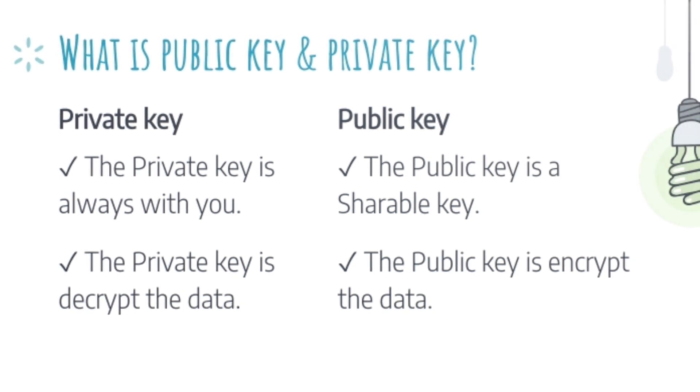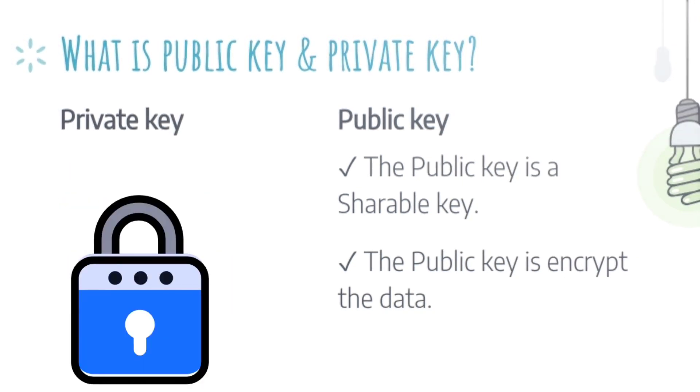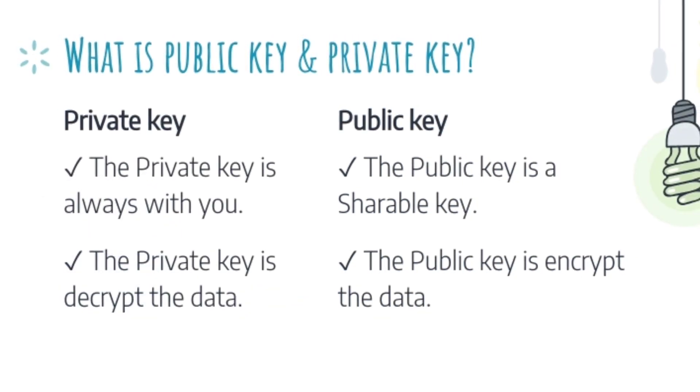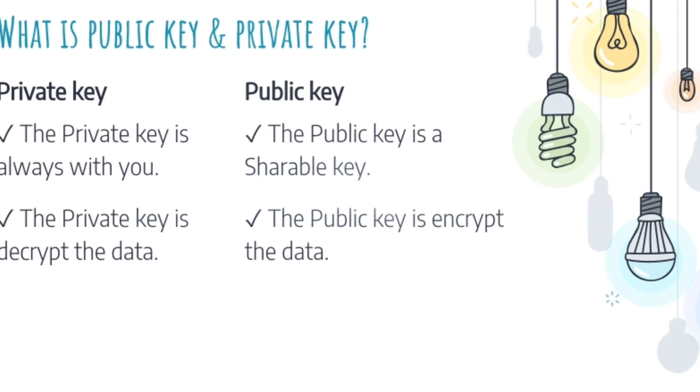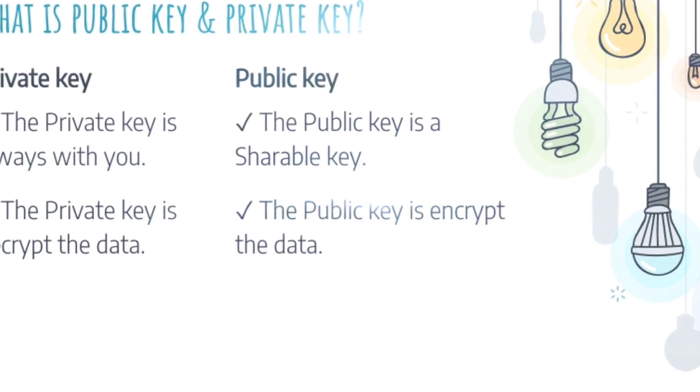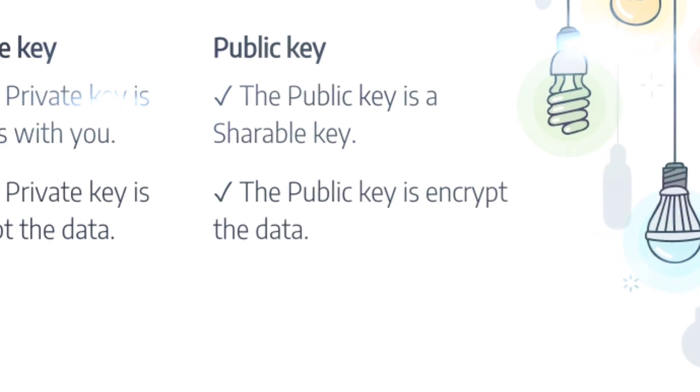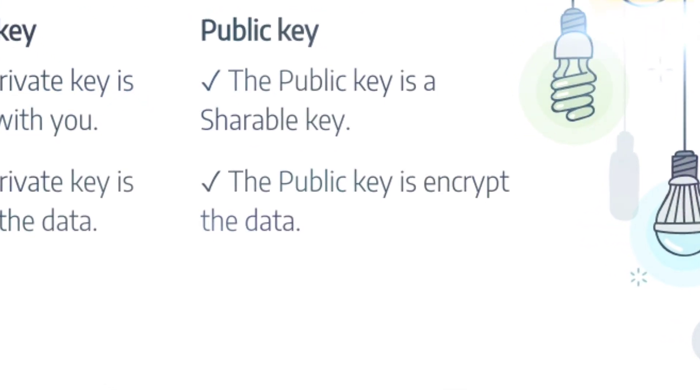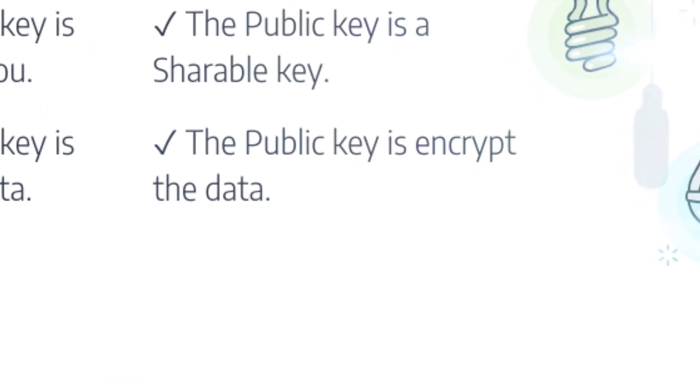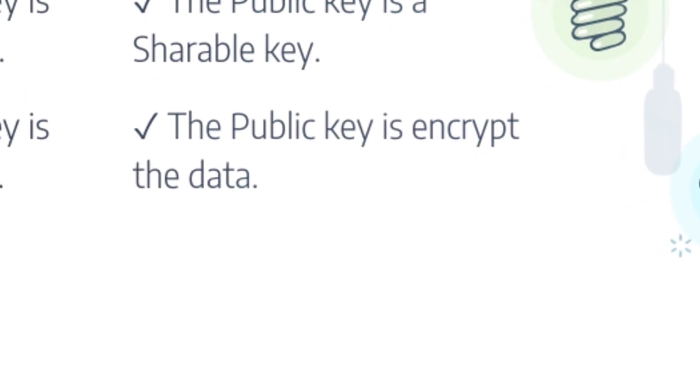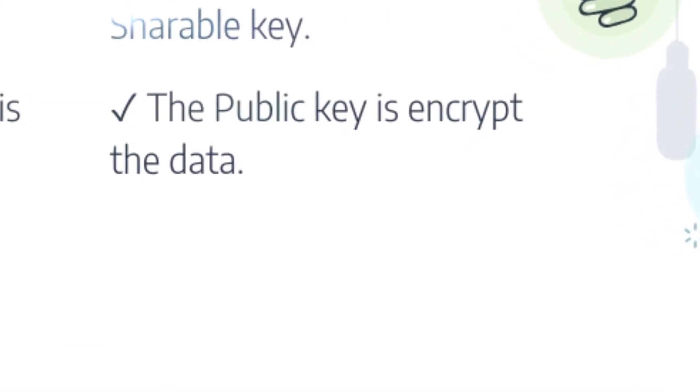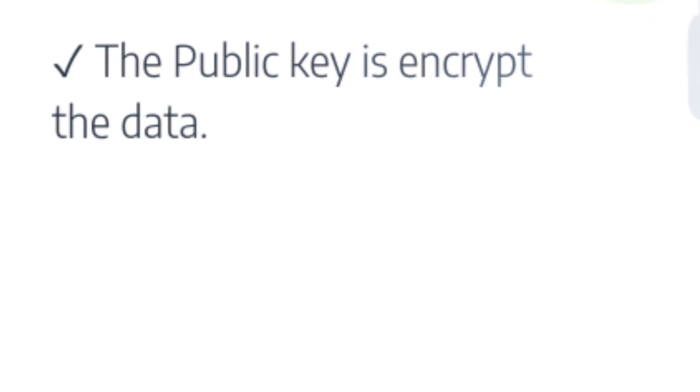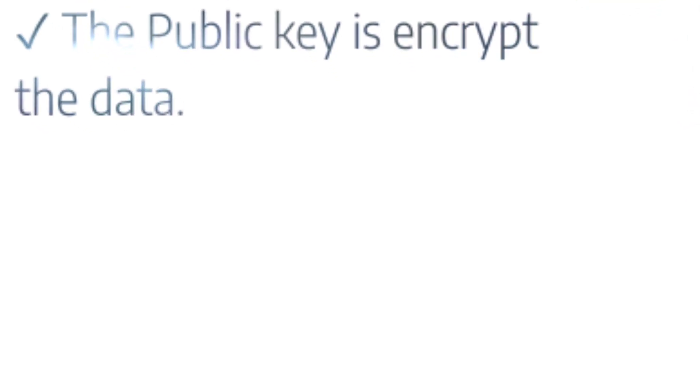Your public key: the public key is a shareable key. You can share it to anyone. The public key encrypts the data. It's only used to lock the data.